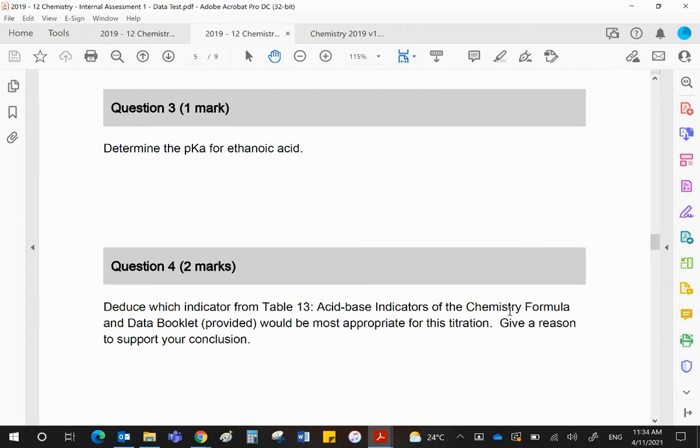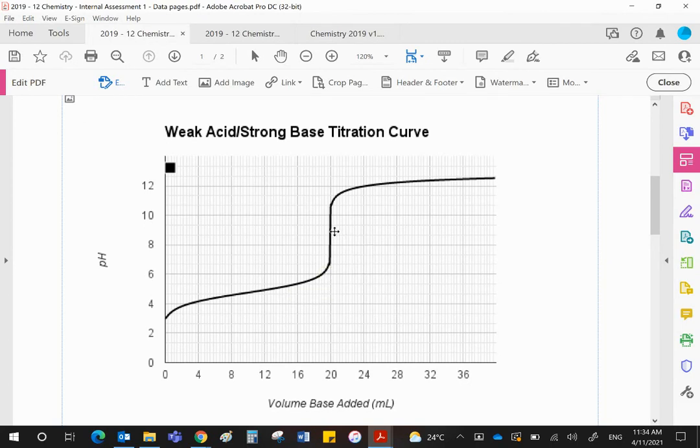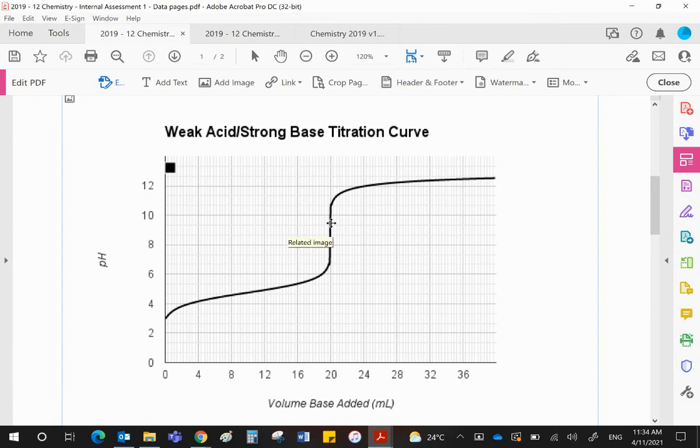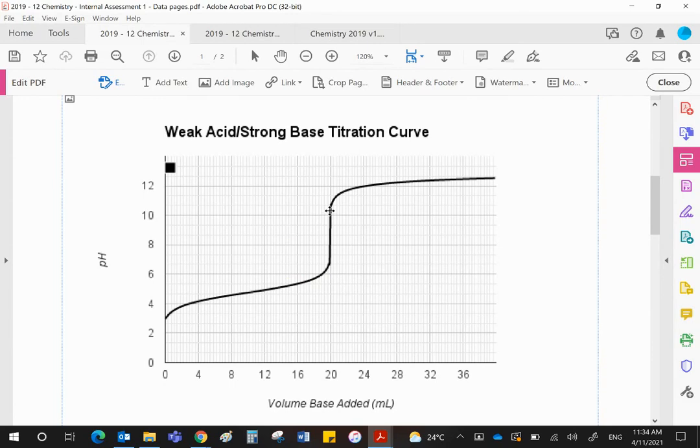Next question is, which indicator would be the suitable one and give a reason. If you look at the titration curve, this is the pH change at the equivalence point. The indicator will indicate that change if its range is somewhere on that vertical section. It must be completely within there. If it's a bit in there and a bit outside there, that won't work. So the best indicator would be one that changes somewhere between about 7 point something and maybe 10 point something. If you look at the table of indicators in the data book, probably phenolphthalein is your best bet.